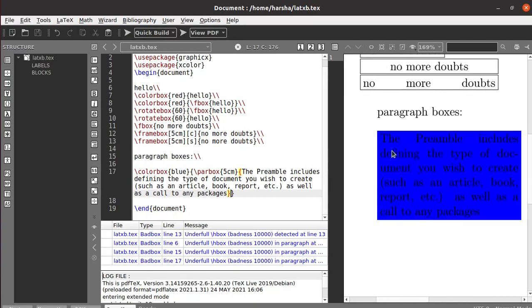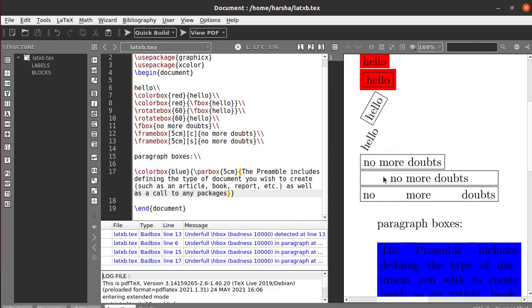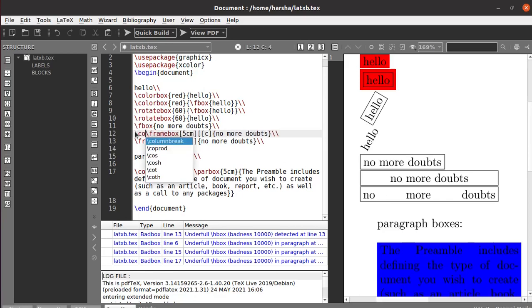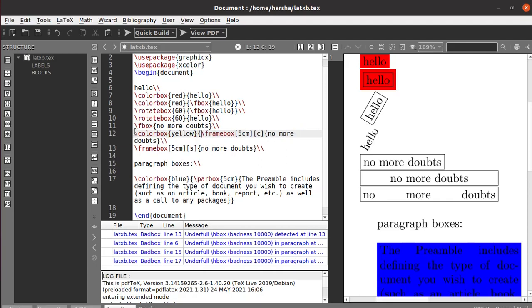That's how we can make colors. You can also color with the frame box using the color command. Here, colorbox - let's say hello here. Run this. We got the color.